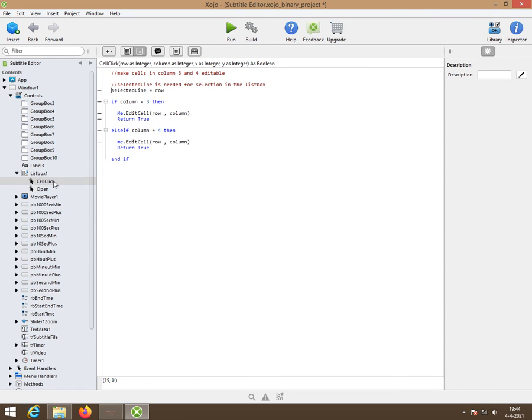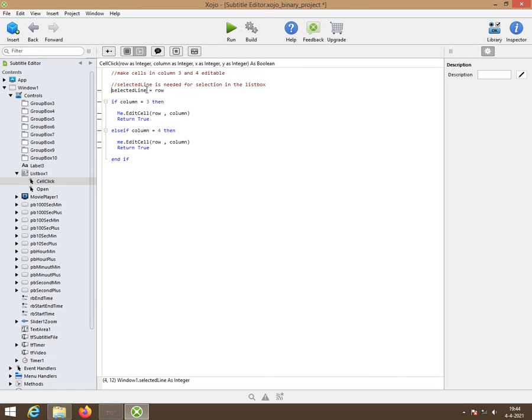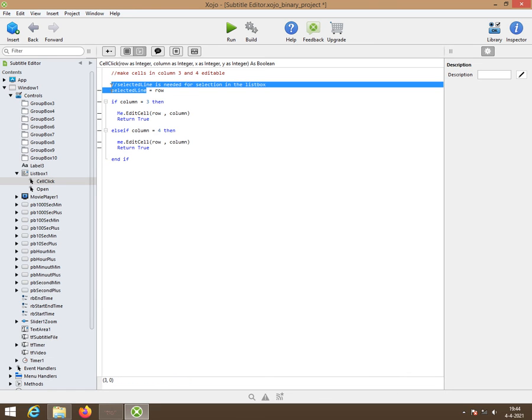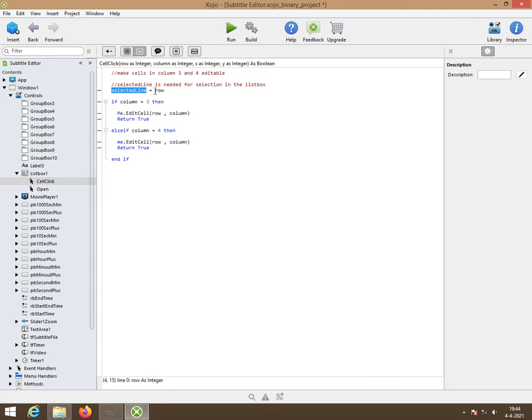Then we have a cell click event to make them editable. Or two columns. Those cells in those columns should be editable. So we need an integer. Selected line is declared as an integer.